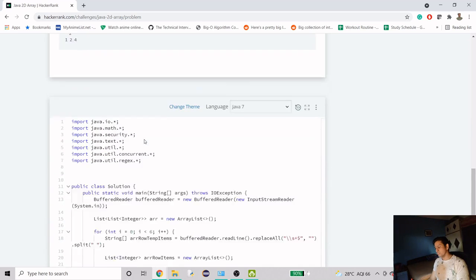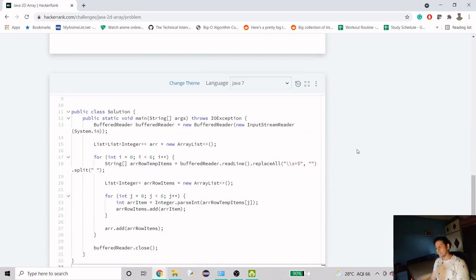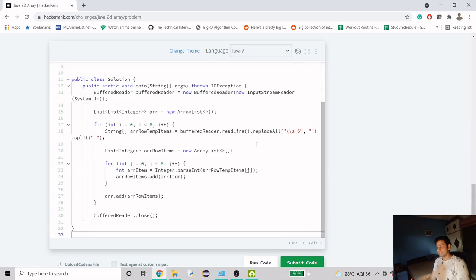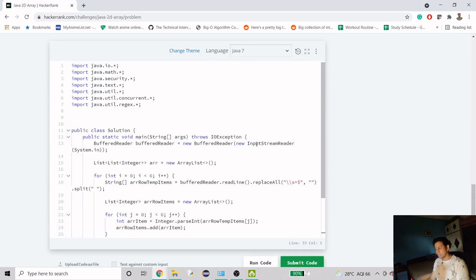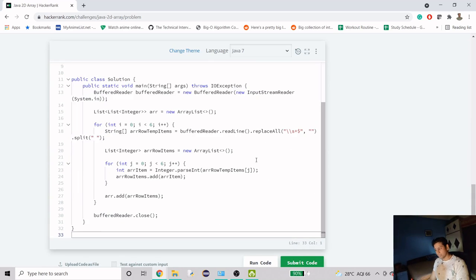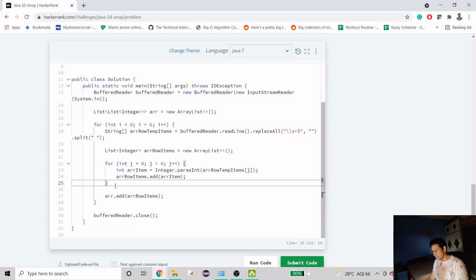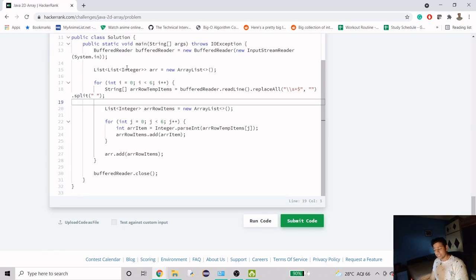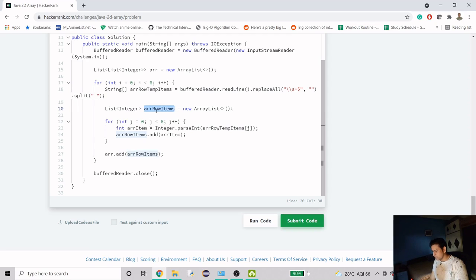First we should find all the hourglass combinations, then get the sum and check if it is the maximum. Here in the code we have a list of lists rather than an array, and we are parsing the input, splitting it through spaces and getting it into a list.